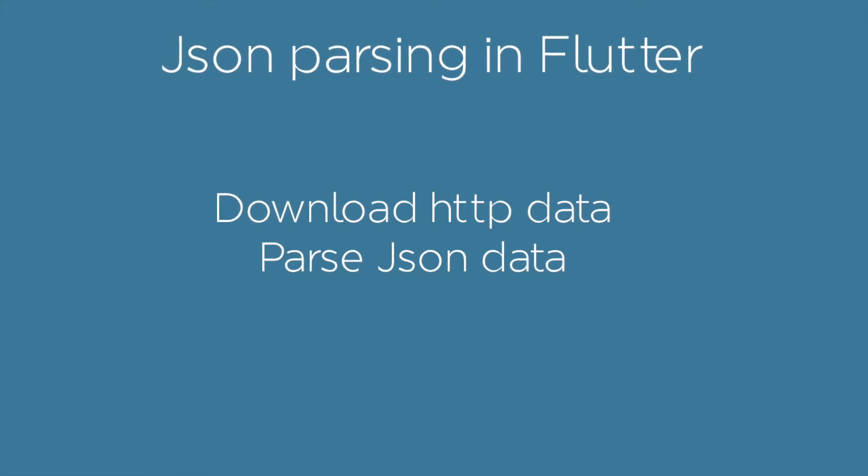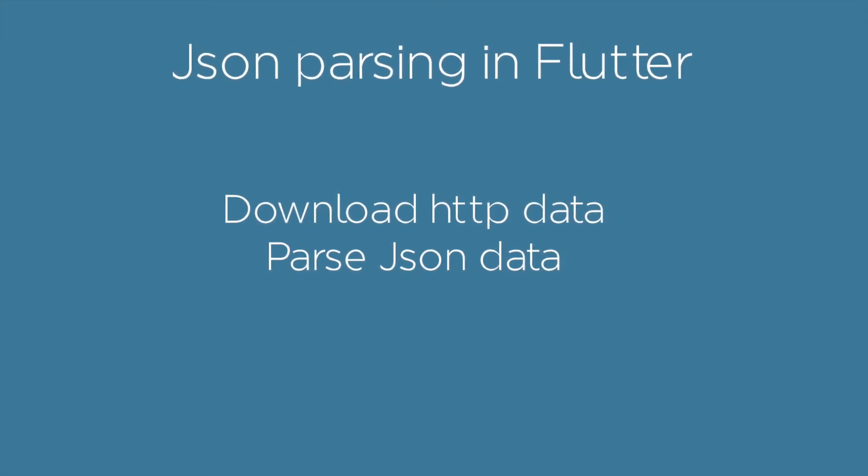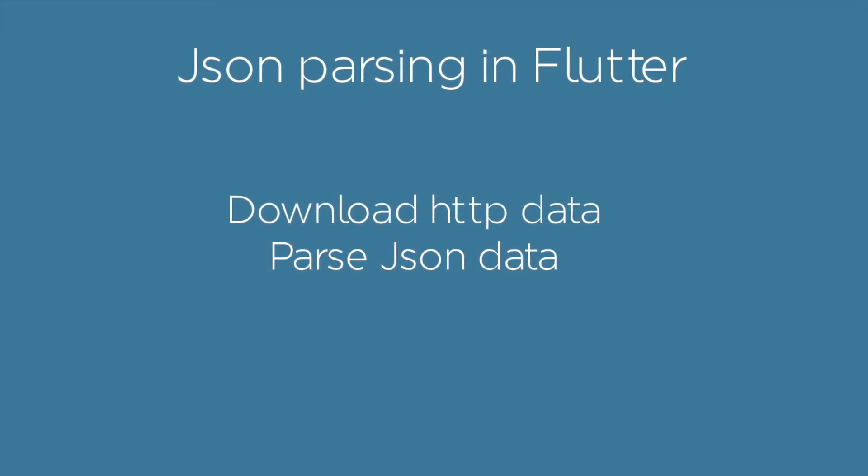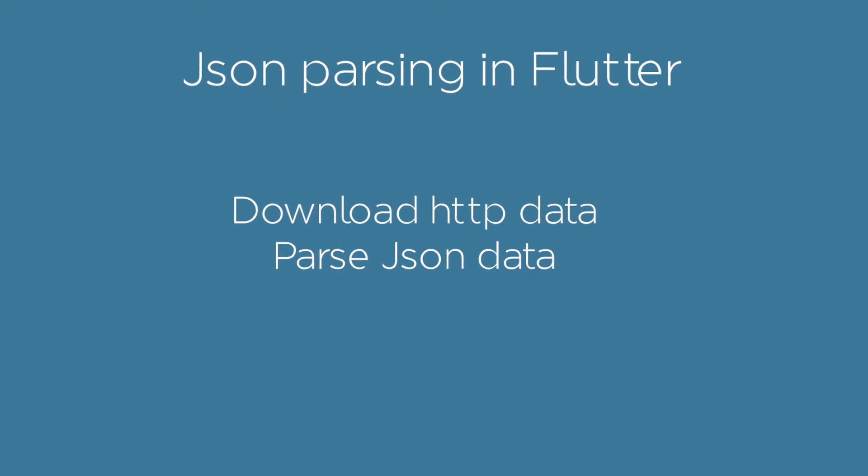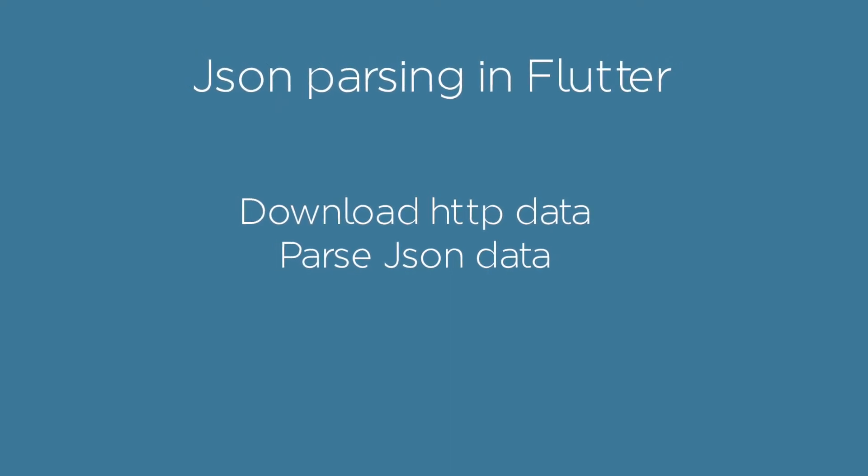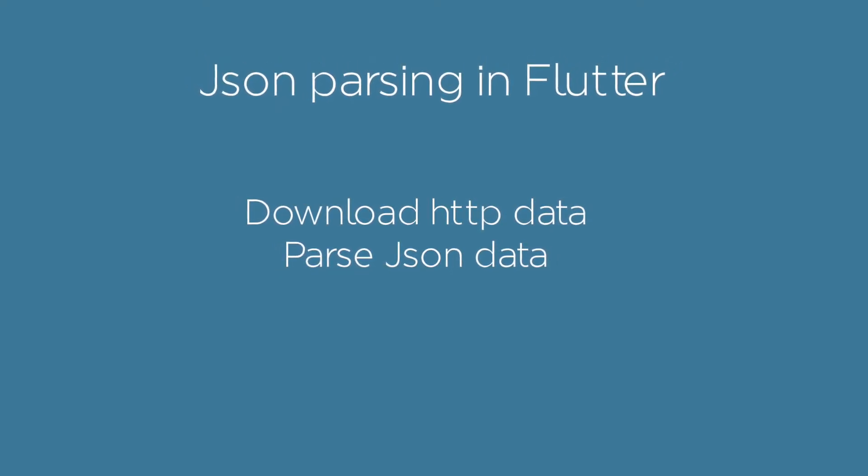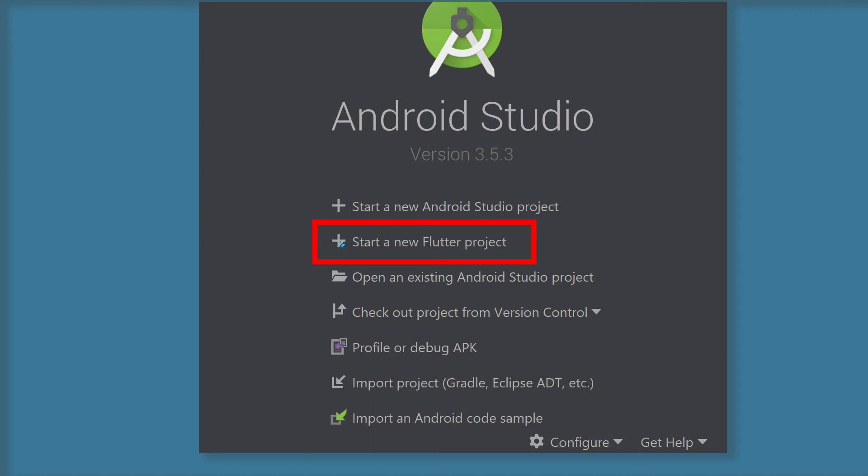In this tutorial, you will learn how to download HTTP data in Flutter using a future builder, how to parse JSON data in Flutter. Let's start.